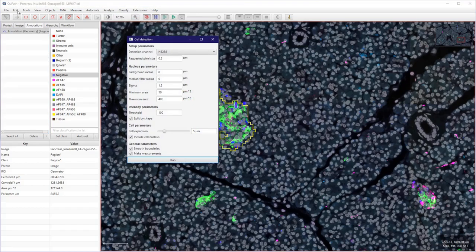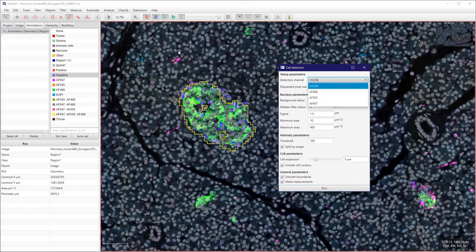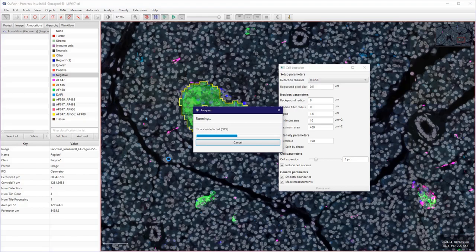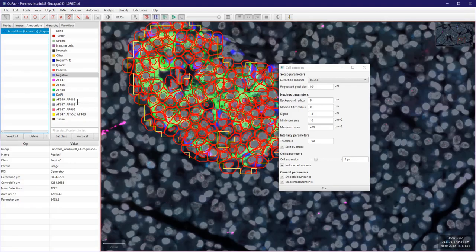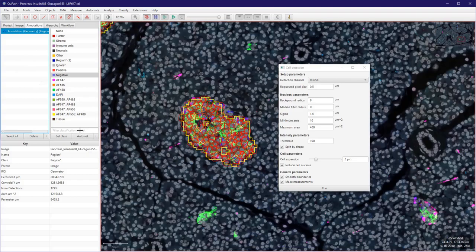And we can use the first channel here to detect cells. So let's run this quickly. I just left the default values, but here I know that this worked pretty well.